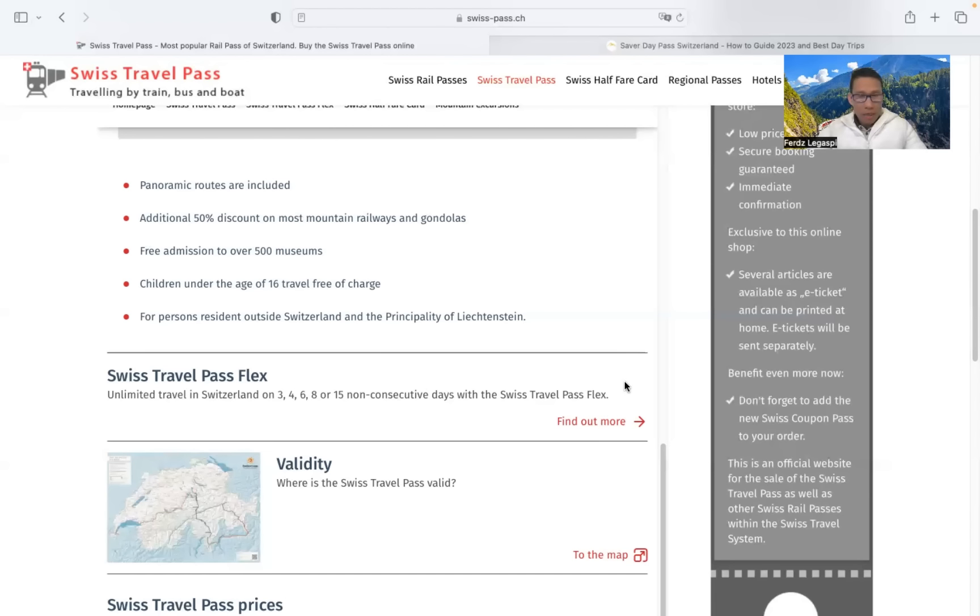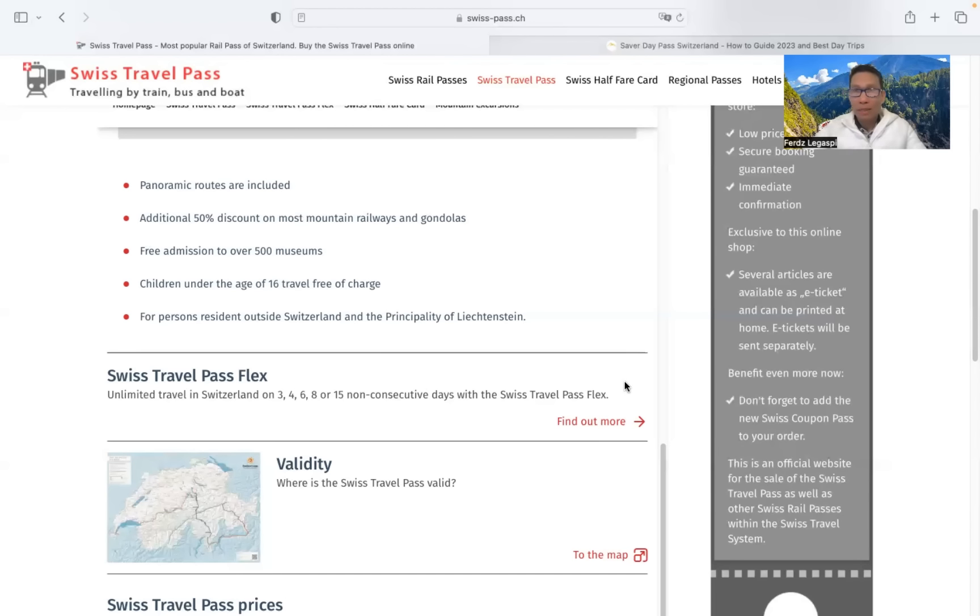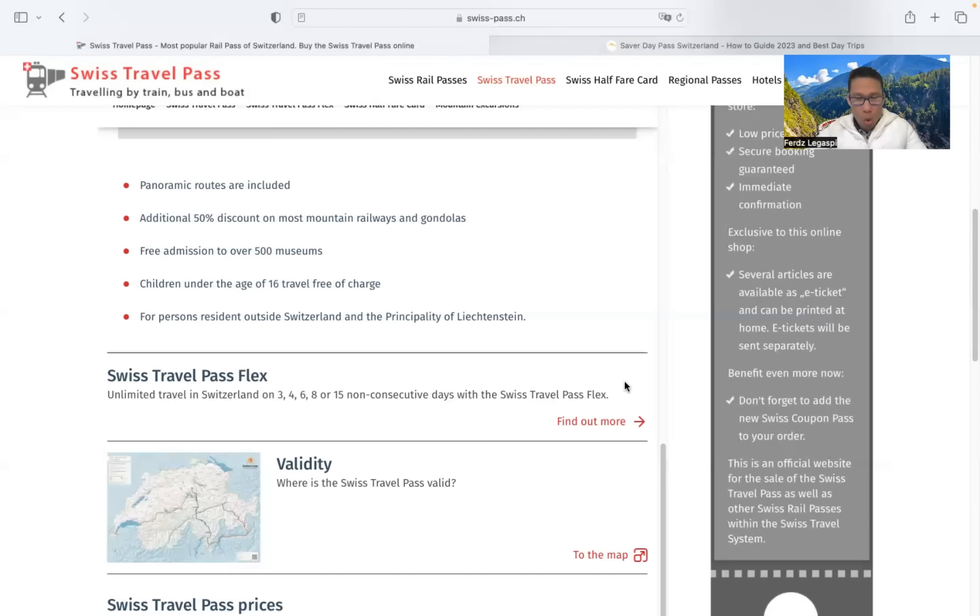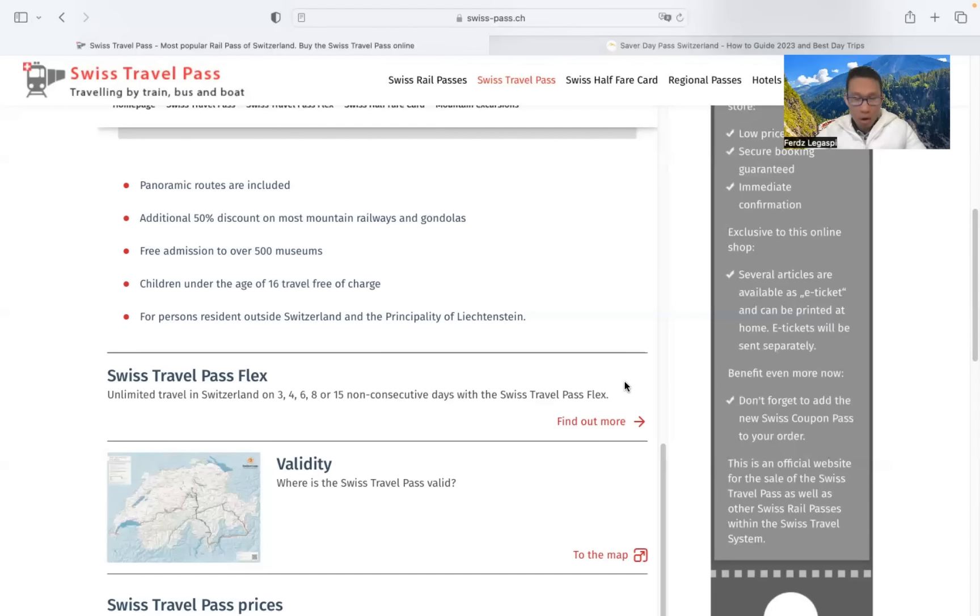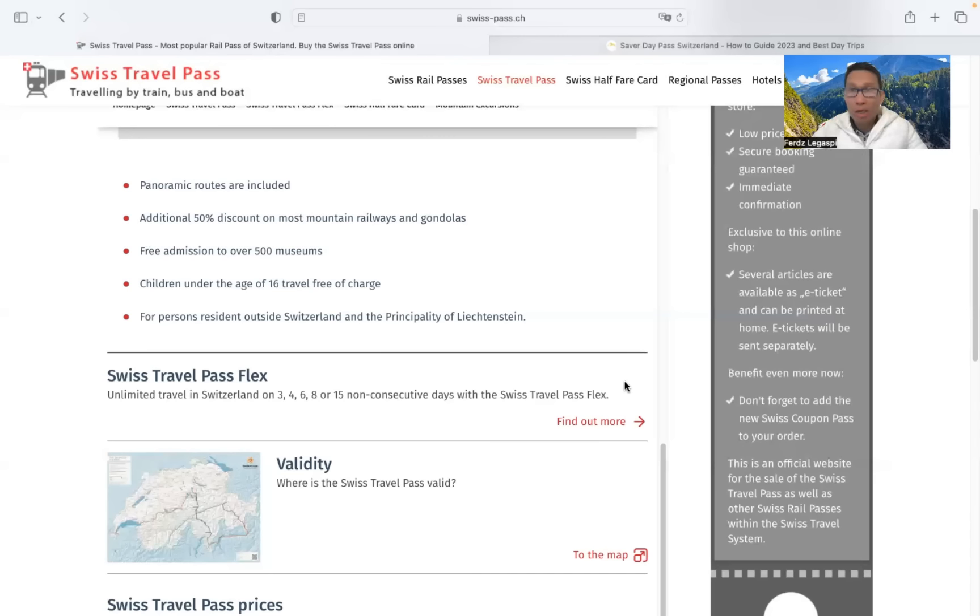Okay, so how about the Swiss panoramic railways? Like Glacier Express, Bernina Express, Grand Train Tour of Switzerland, Golden Pass Line, Gotthard Panorama Express, Jungfraujoch Top of Europe, and Voralpen Express.